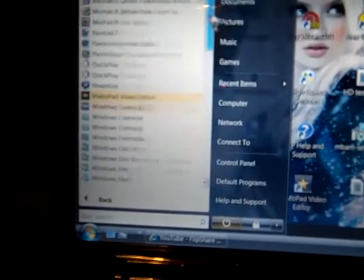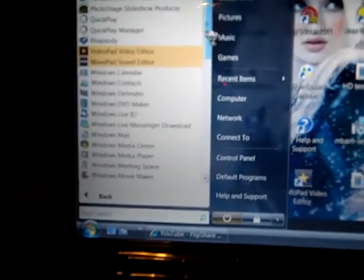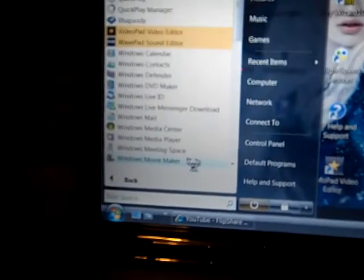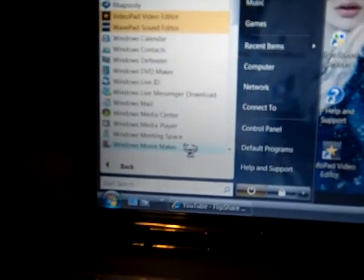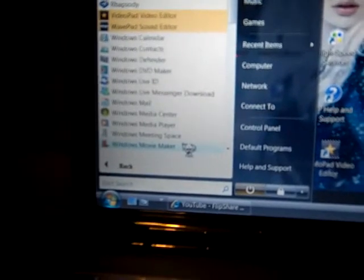The first thing you want to do is open Windows Movie Maker. If you hit your Start button and go to All Programs, it should be there, or you can download it.